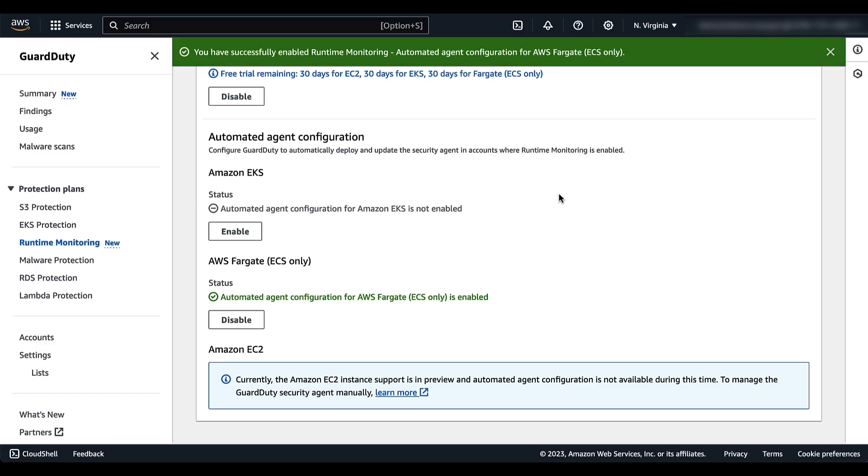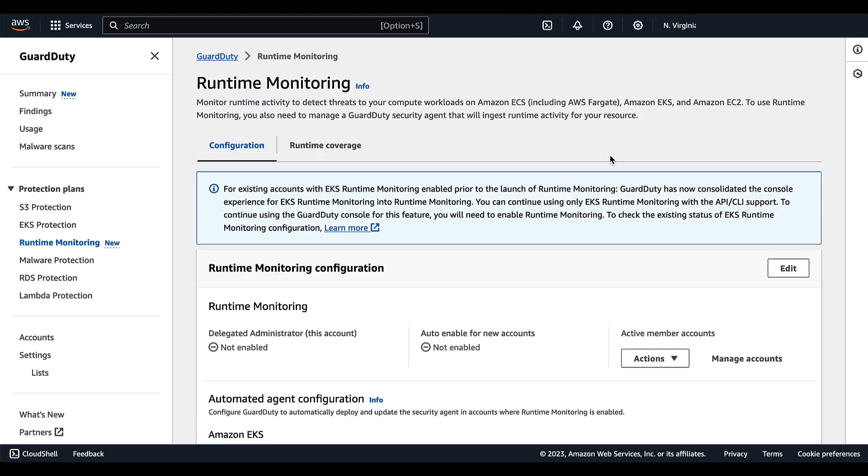And now runtime monitoring has been enabled. Now, let's go over how to enable runtime monitoring for multiple account environments.